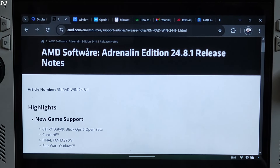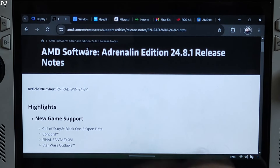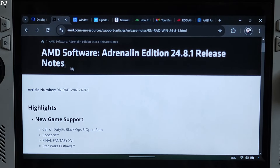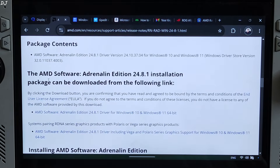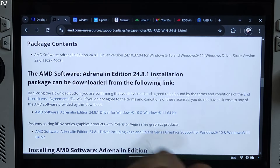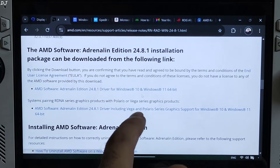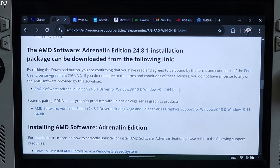First, just download the latest AMD GPU driver from AMD's website. At the time of recording this video, the latest GPU driver is Adrenaline Edition version 24.8.1. Scroll down until you find the Adrenaline Edition version installation link and just click on it. The Windows 10 and Windows 11 64-bit driver will get downloaded.